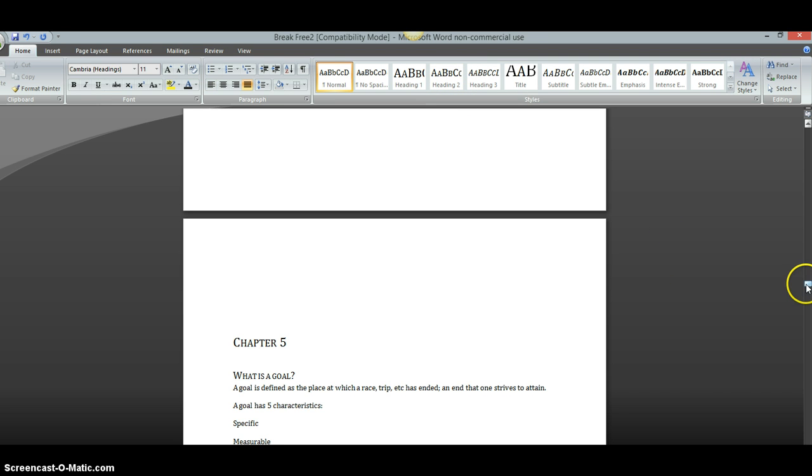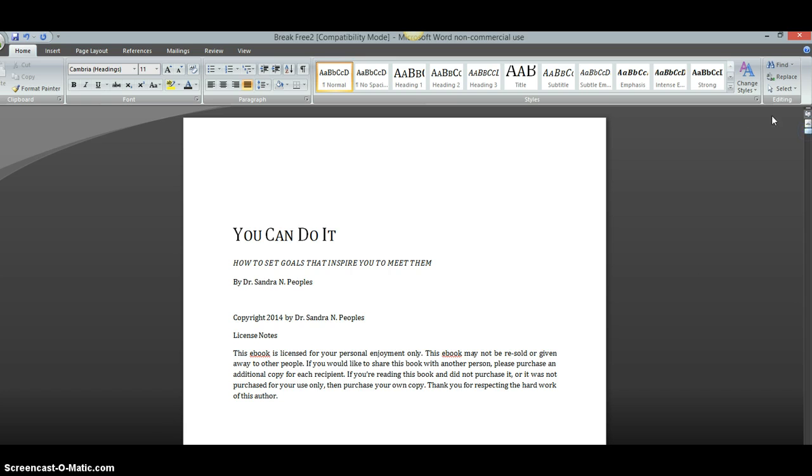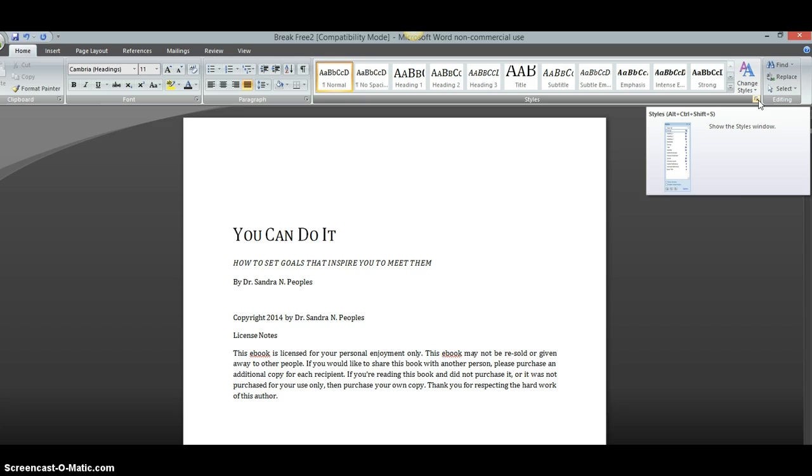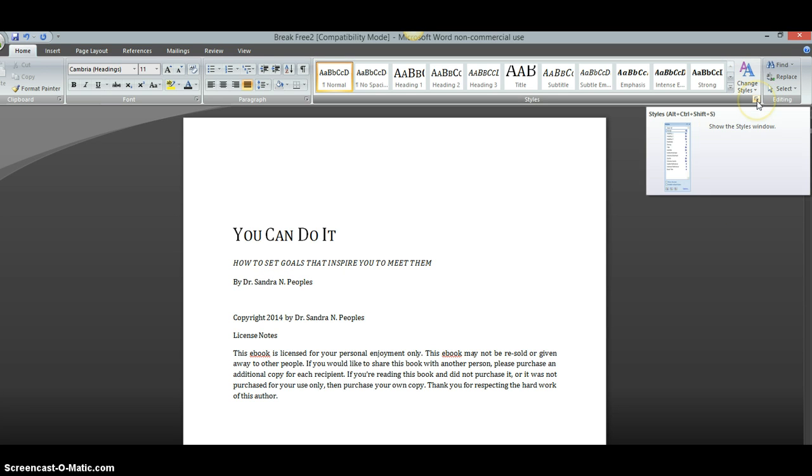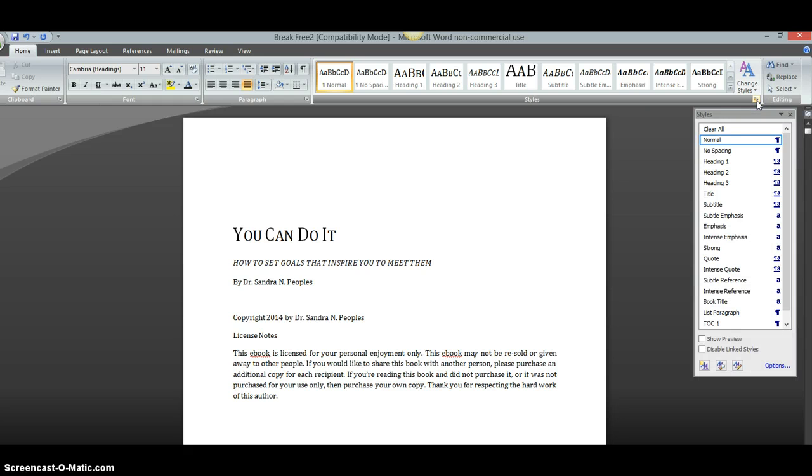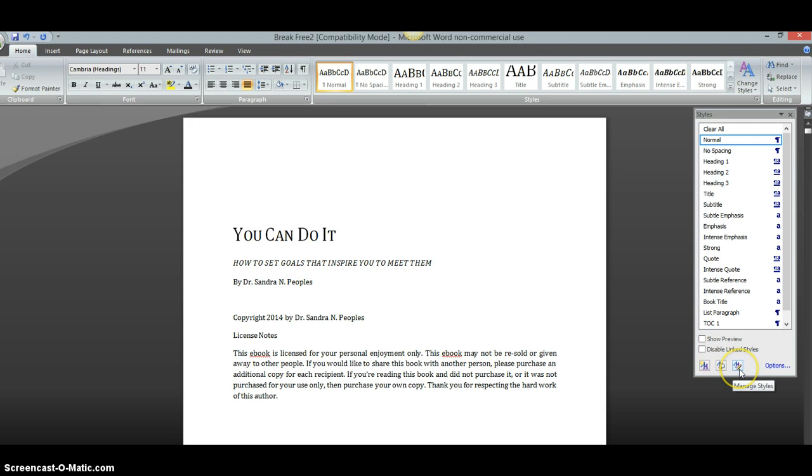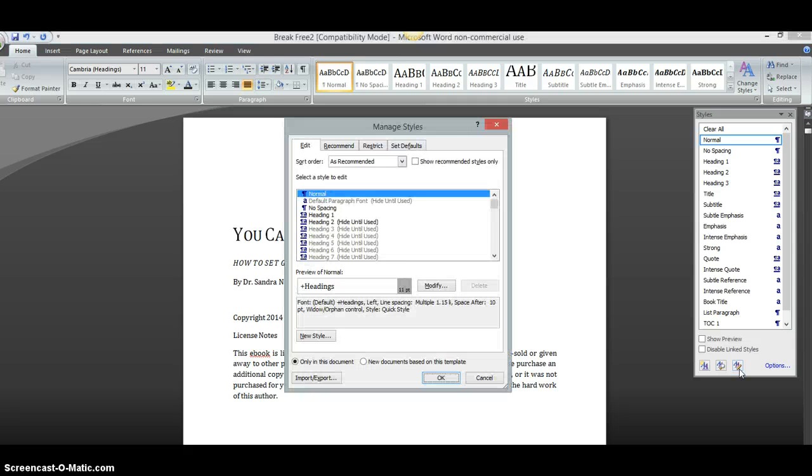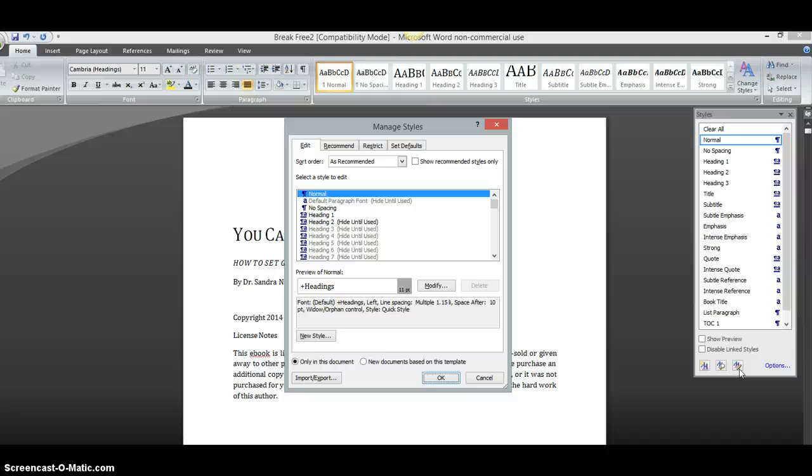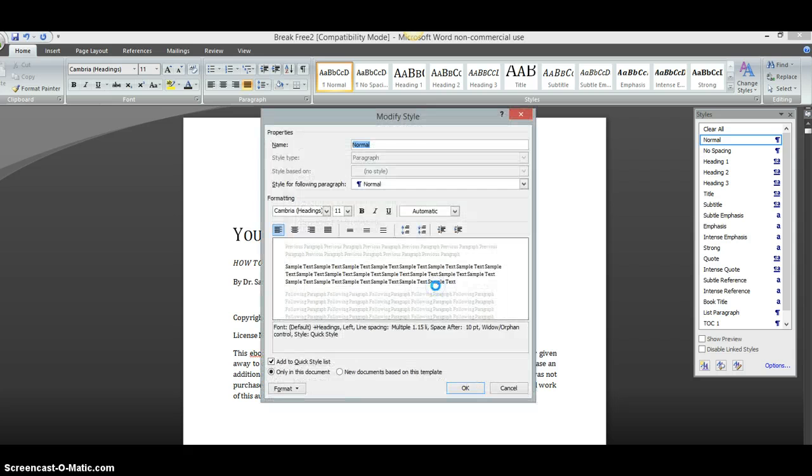Now, another thing that you're going to want to look at in your book when you're setting it up is you're going to want to go here to this little toggle right here. You're going to click there. Then you're going to go all the way down and there are three choices here. I want you to choose Manage Styles. Click there. Now, in this right here, this is where you can go in and change how big your headings are. Like if you want your headings to be a size 16 font or something like that, then you would go in here and you would click this button that says Modify.